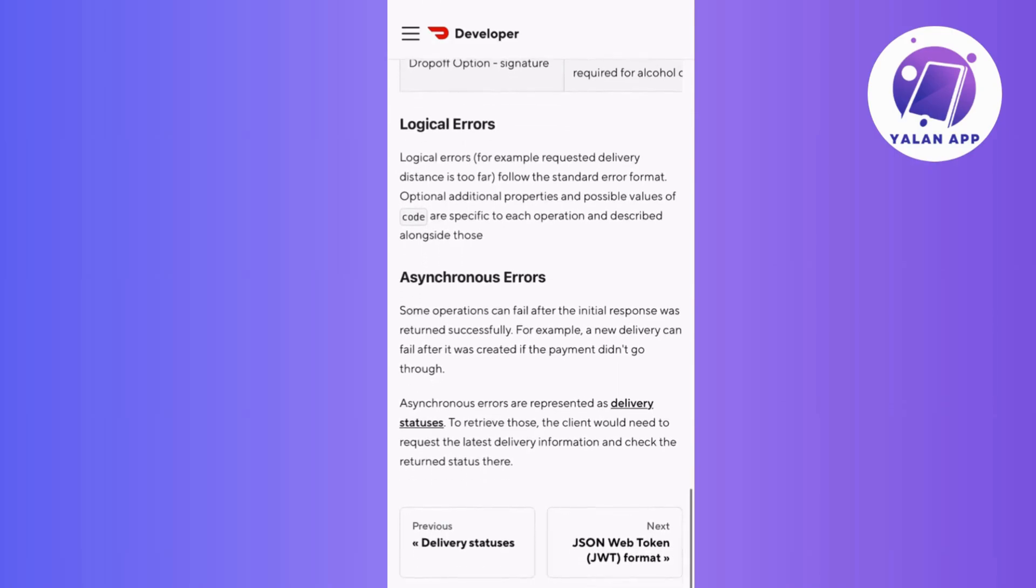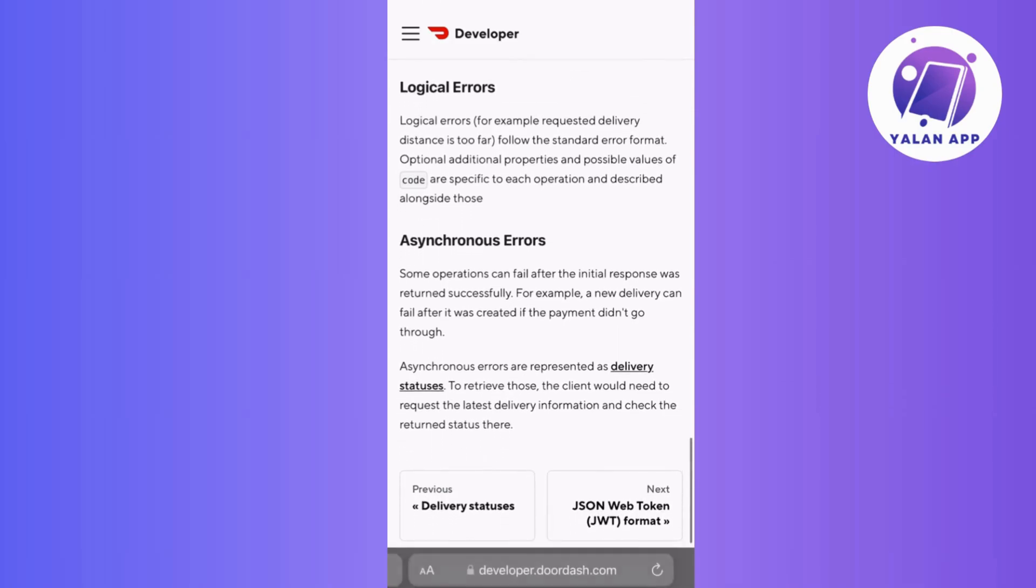If the problem persists, try restarting the DoorDash Driver app. Close it completely and reopen it to clear any temporary glitches.